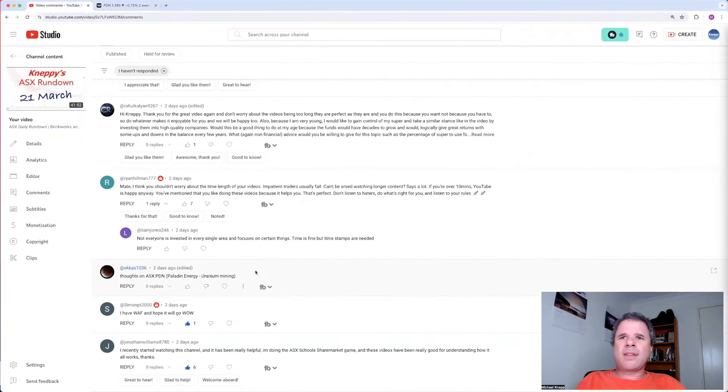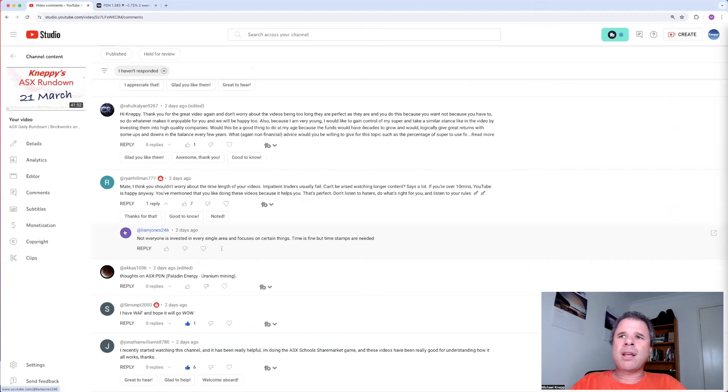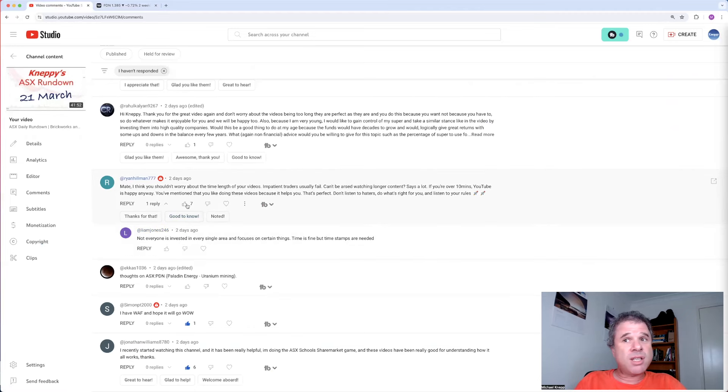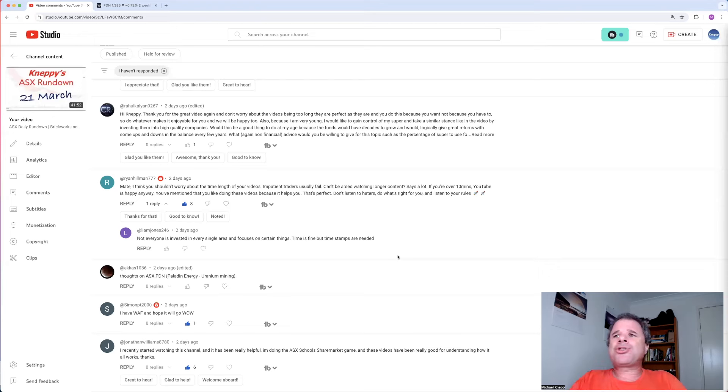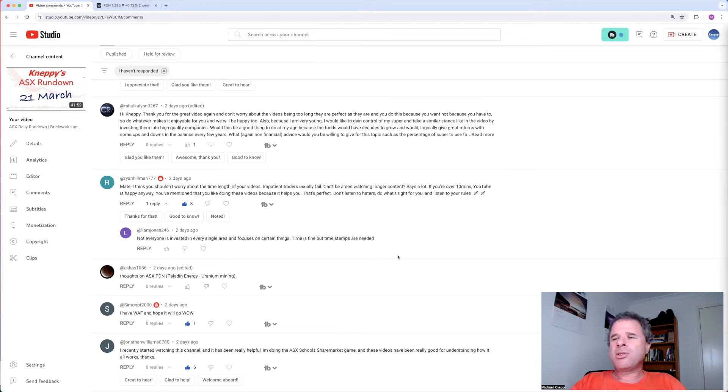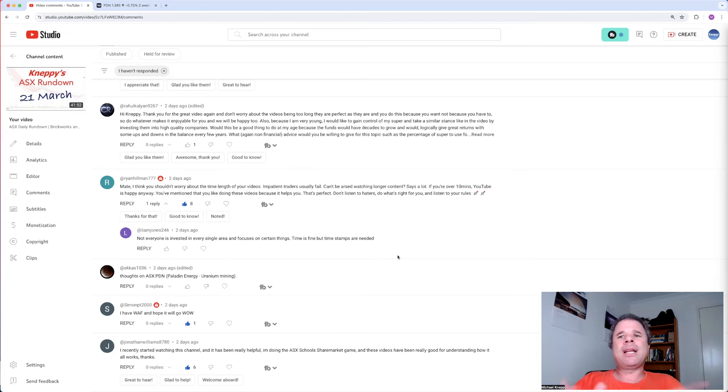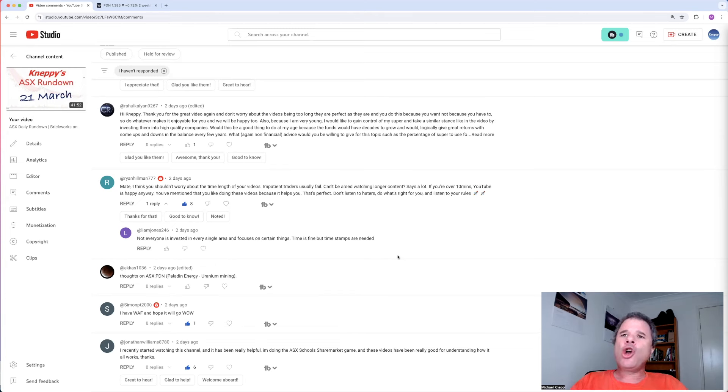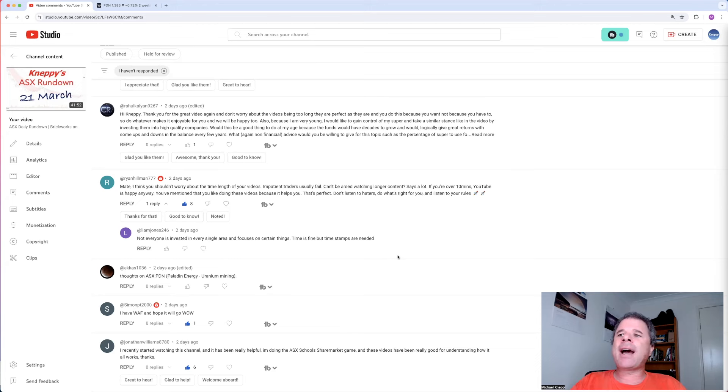Let's have a look at the next question. Mate, I think you shouldn't worry about the length of your videos. Seven thumbs up for this one. Let's put it to eight. Impatient traders usually fail. Can't be arsed watching longer content. Says a lot. If you're over 10 minutes, YouTube is happy anyway. You've mentioned that you like doing these videos because it helps. That's perfect. Don't listen to haters. Do what's right for you and listen to your rules.